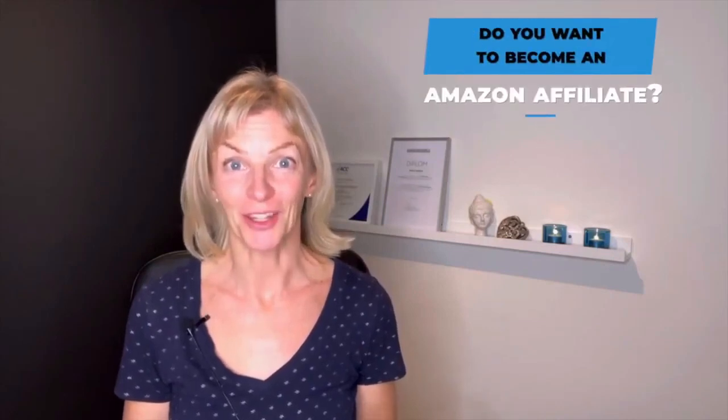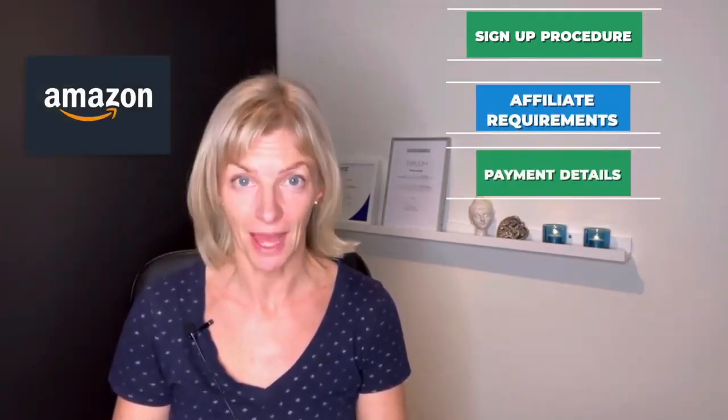Do you want to become an Amazon affiliate? In this video I'm going to show you the exact sign-up procedure and describe the requirements placed upon you as an Amazon associate.